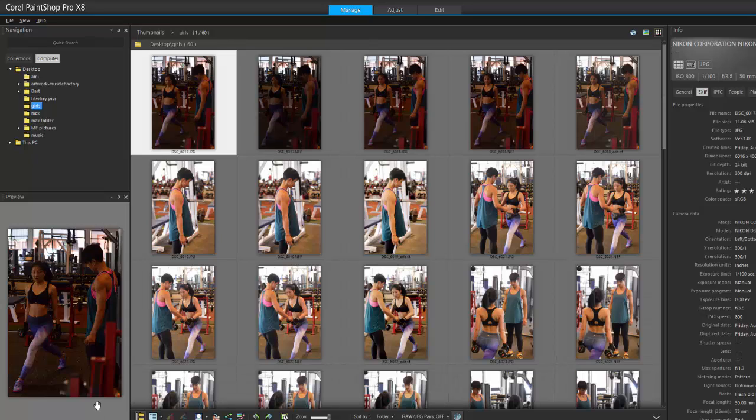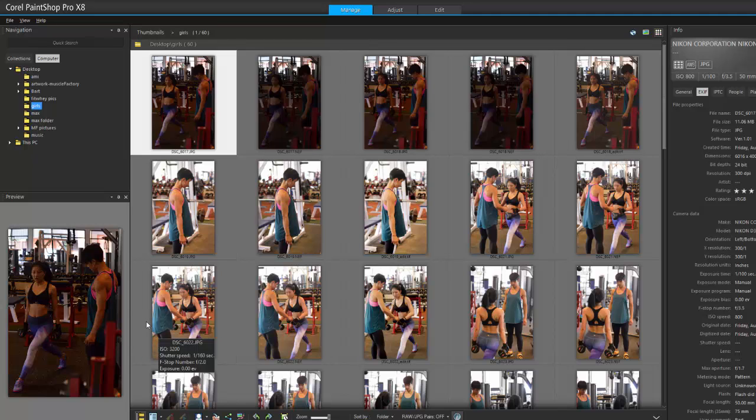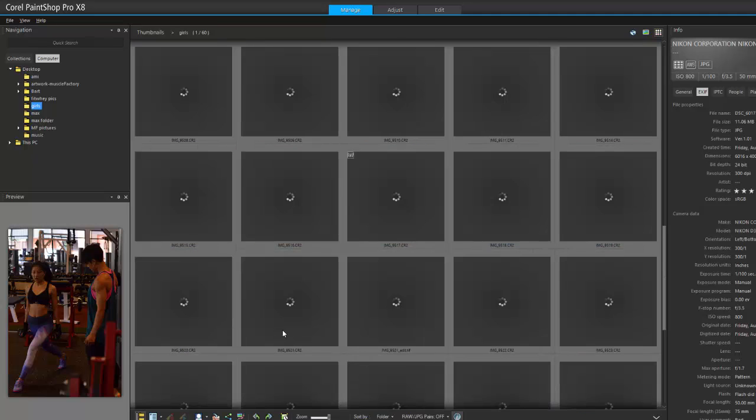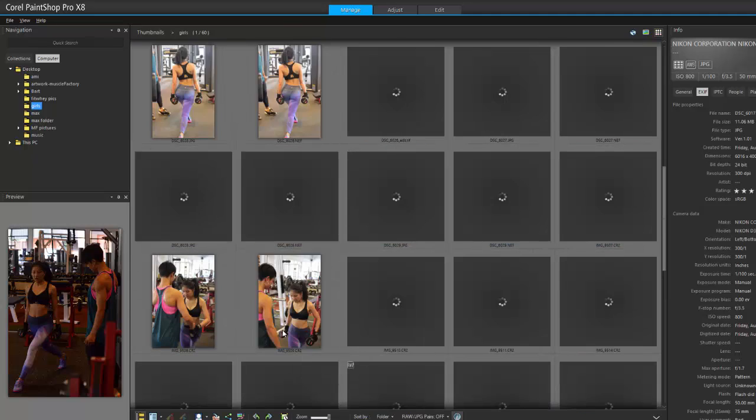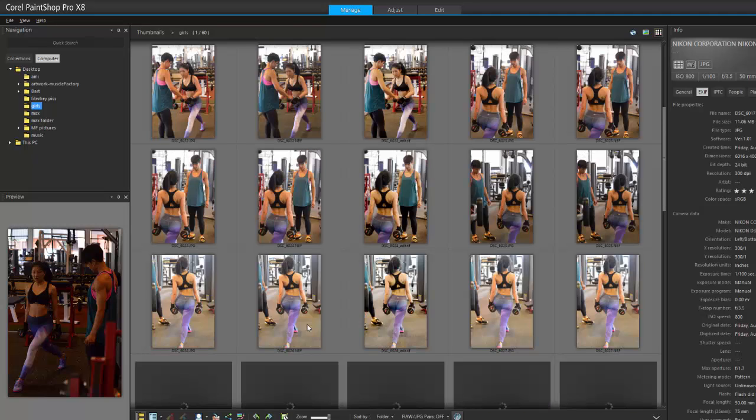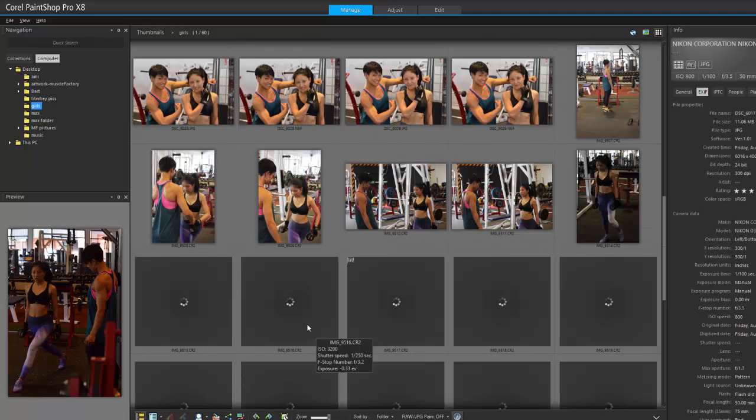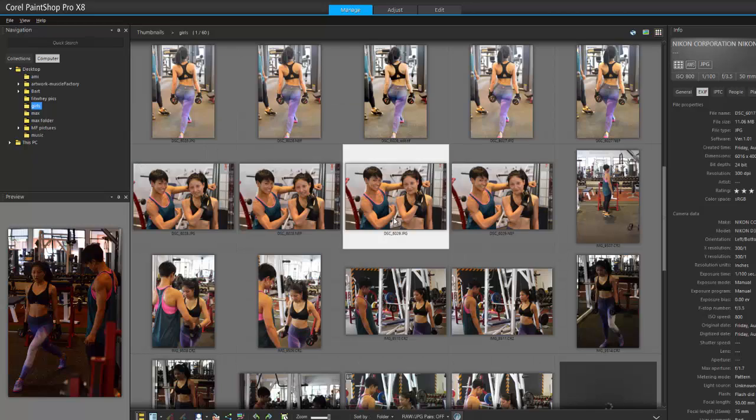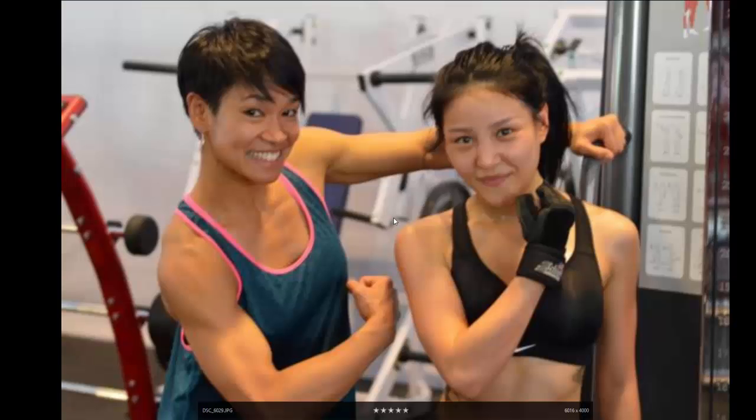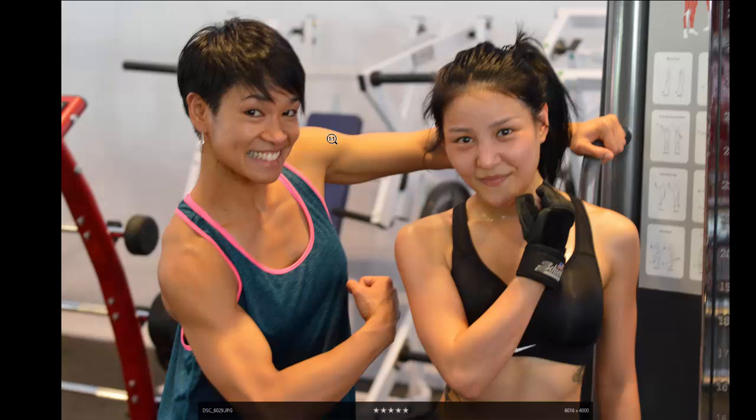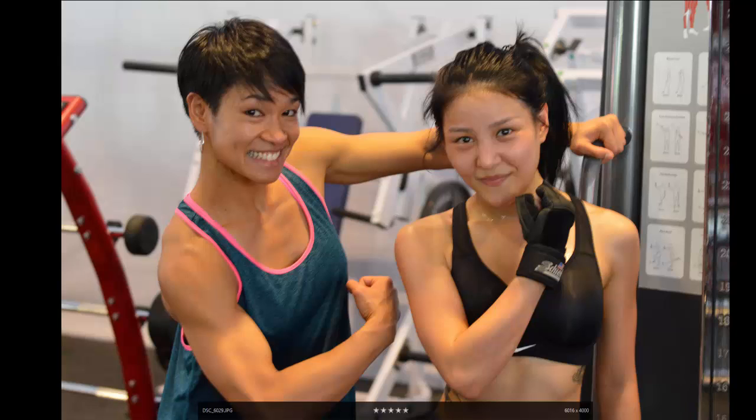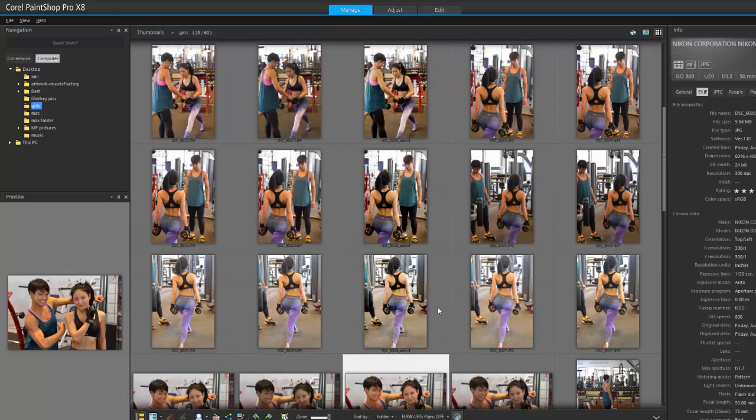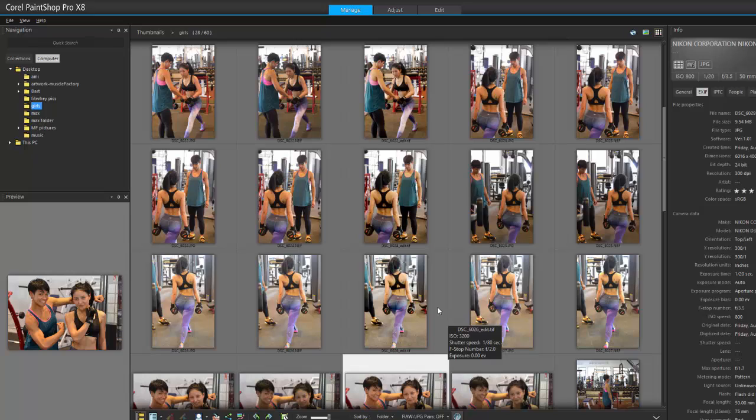I like the fact that version 8 loads pretty quickly. All my photos are getting loaded very fast. The cool feature I like about PaintShop Pro is even while it's loading, I can already start looking into the photos.